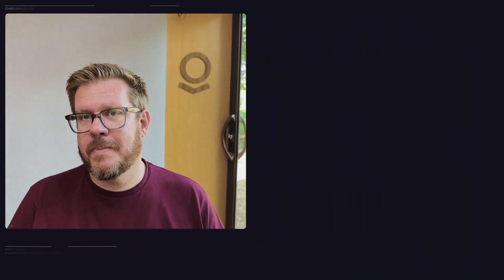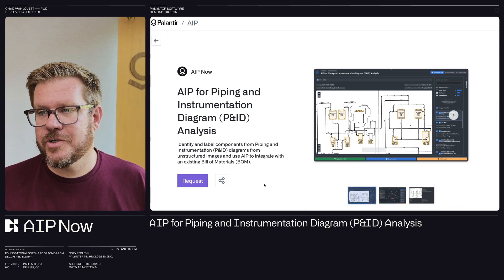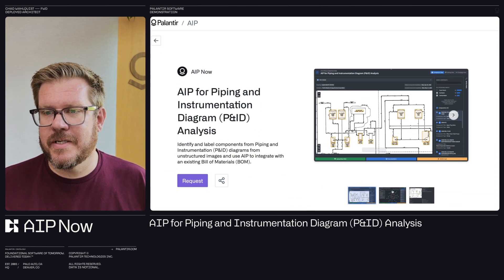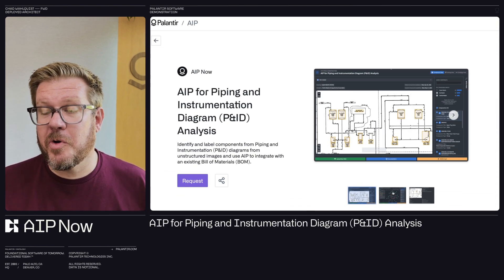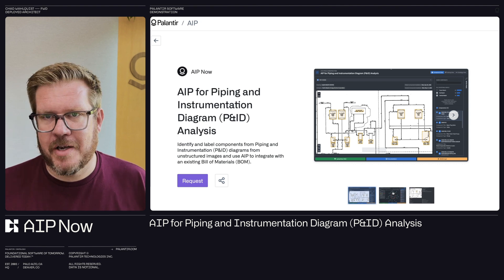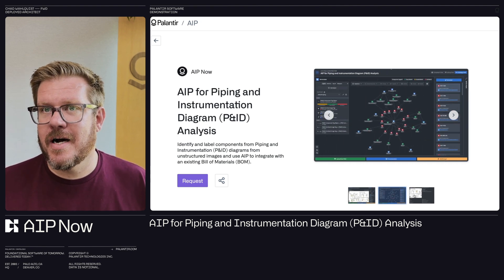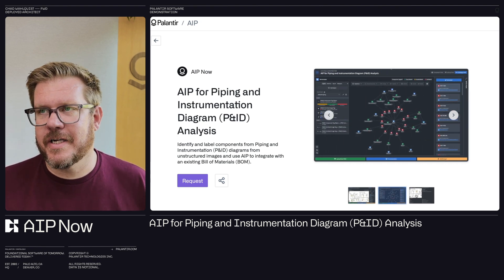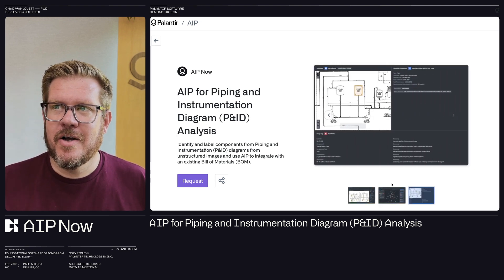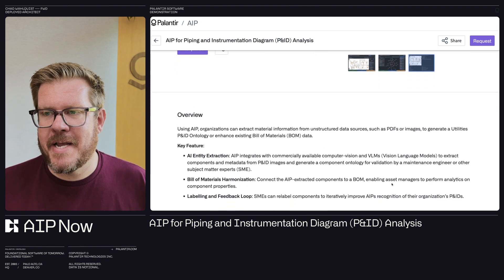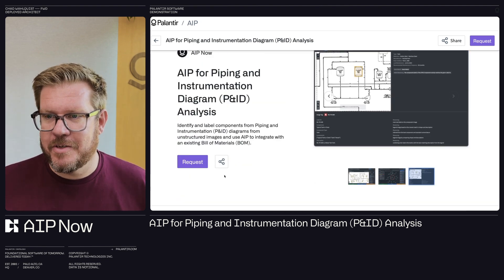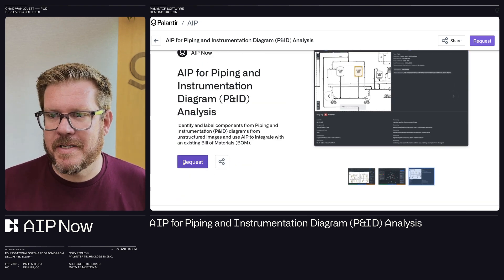All right. I hope you enjoyed it today. Want to highlight a few things. Everything I showed you today is actually available on our AIP now showcase. You can go take a look at that application that we went through today, find some more details or request access. One of our team members will reach out to you. So AIP.Palantir.com, go take a look at this use case.